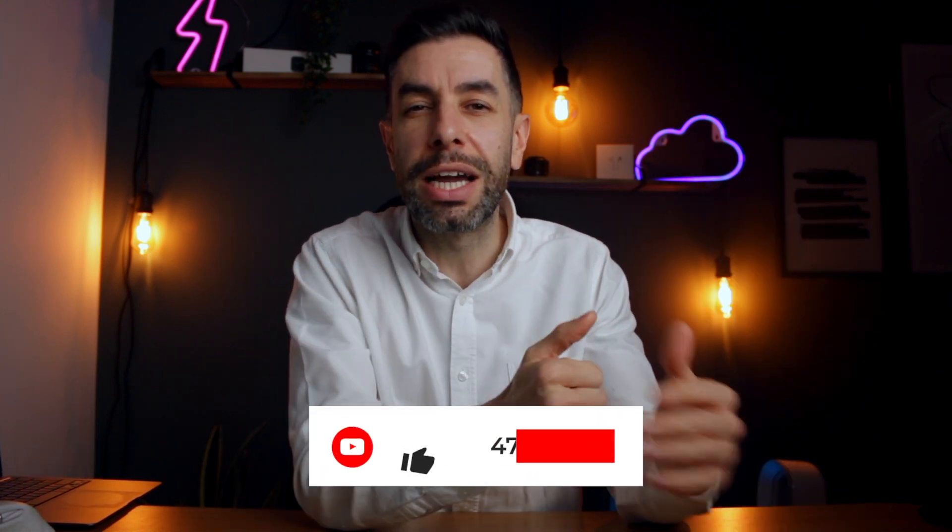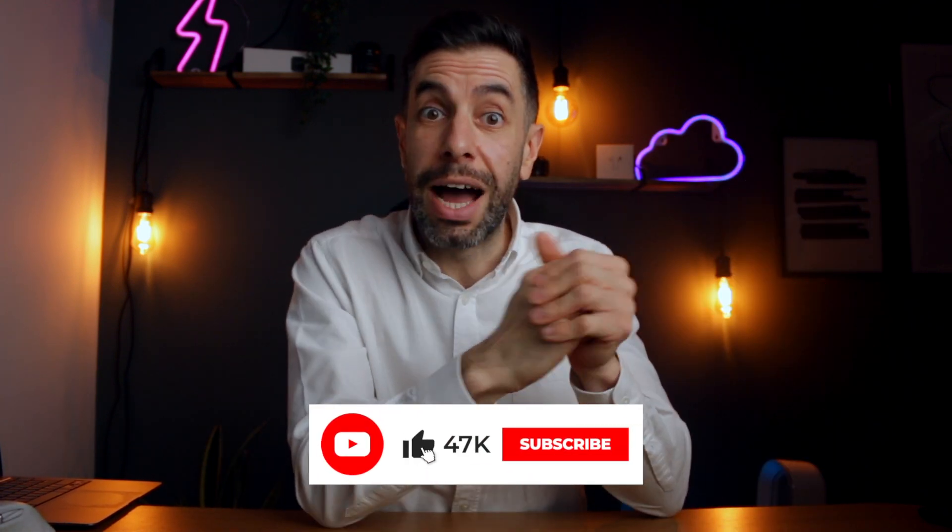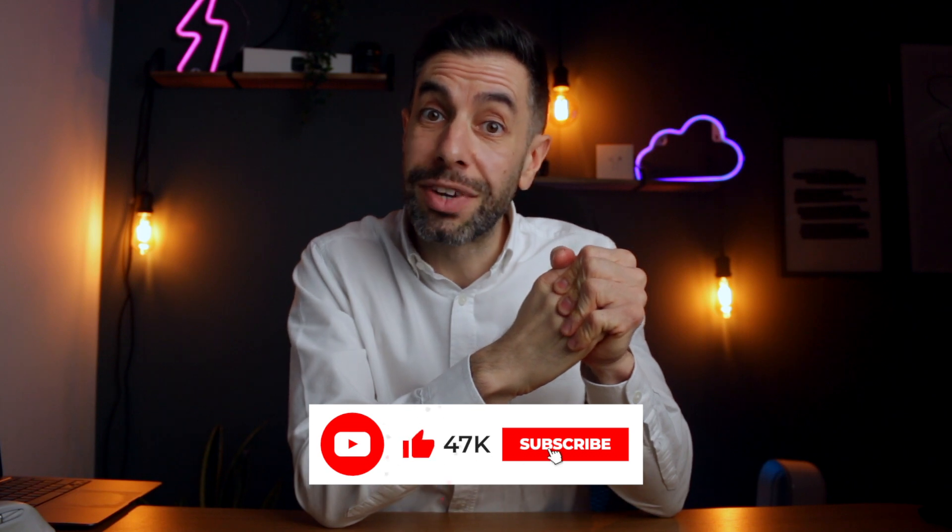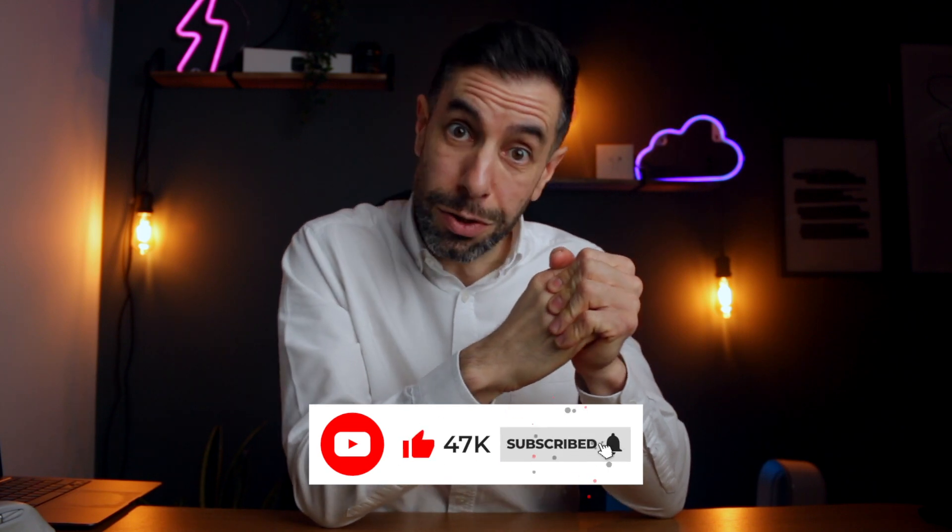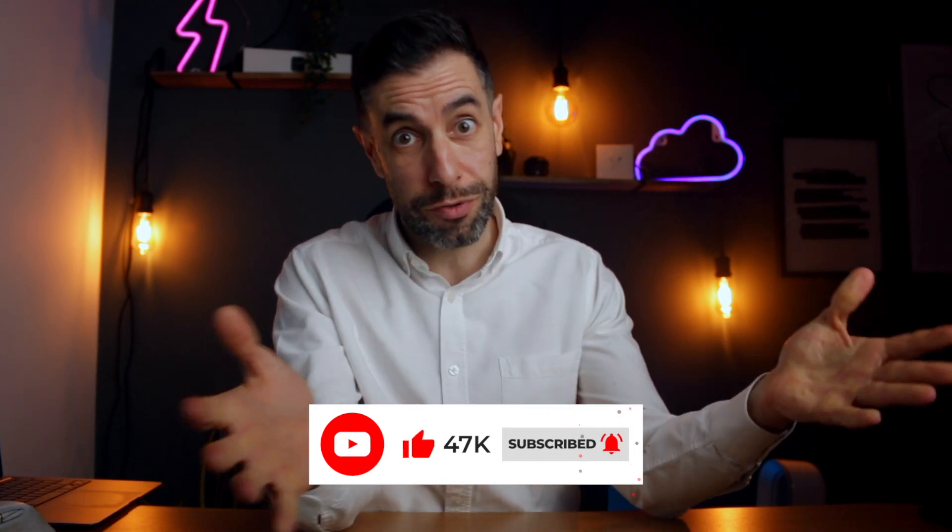And finally, don't forget to subscribe and click on the notifications button so that you can get more from this channel like this every week. See you there. And may the Salesforce be with you.